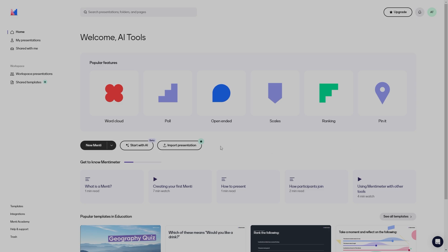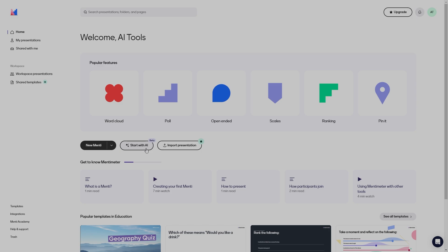As a beginner tutorial for Mentimeter, we'll go ahead and create a basic presentation to give you a rough idea of how to utilize Mentimeter. We will start by clicking on New Mentimeter. A Mentimeter here literally means a presentation. If you click on the arrow, you can create either a presentation, a quiz, or a survey. There is also a beta version where you can create a presentation using AI, or if you have a paid subscription, you can import your presentation from something like Google Slides or Microsoft PowerPoint. So let's click on New Menti.